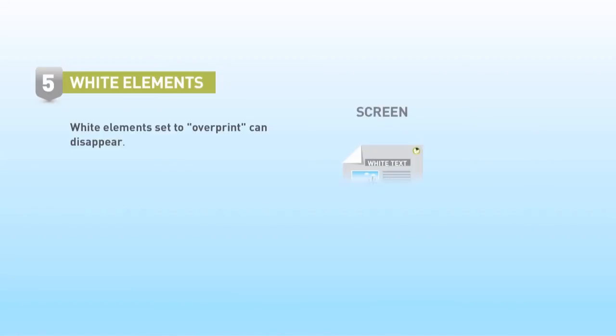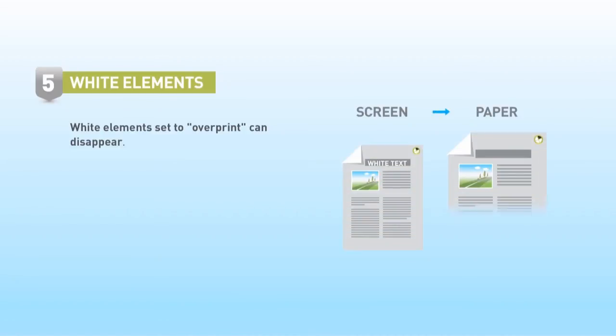White elements could be set to overprint, which means that the white ink will be output on top of the inks below and basically disappear.